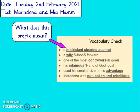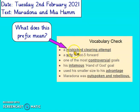We're going to look at some vocabulary that was used in the Maradona text. The first one is a miskicked clearing attempt. To understand this, first we must understand what the prefix 'mis' means. The prefix 'mis', if we put that in front of the word, it means to do something badly or wrongly. So the root word is 'kicked'. 'Mis' means he did it badly or wrongly. So a miskicked clearing attempt — he did a bad kick trying to clear the ball.